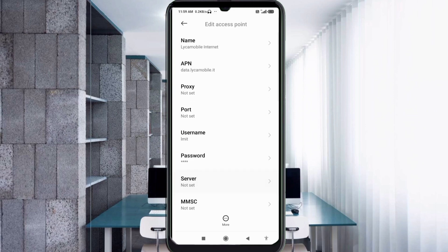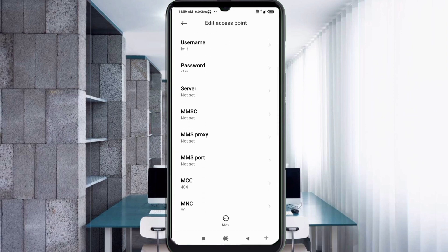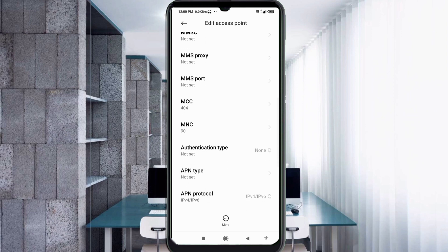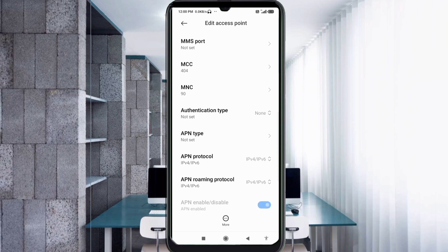Scroll down. Server: not set. MMSC: not set. MMS Proxy: not set. MMS Port: not set. Scroll down. MCC: not set. MNC: not set.